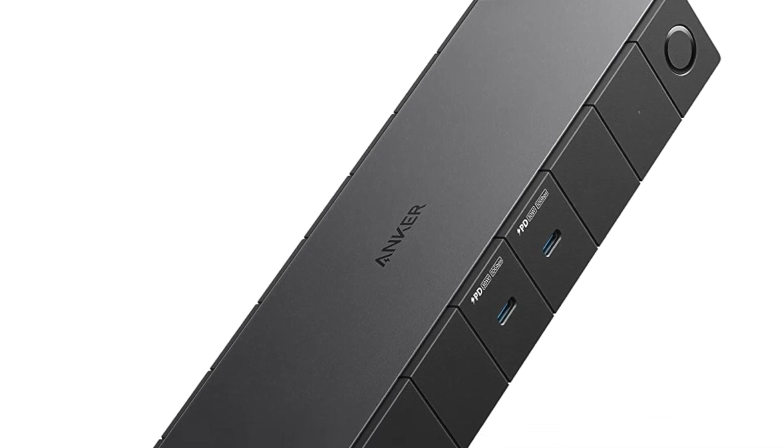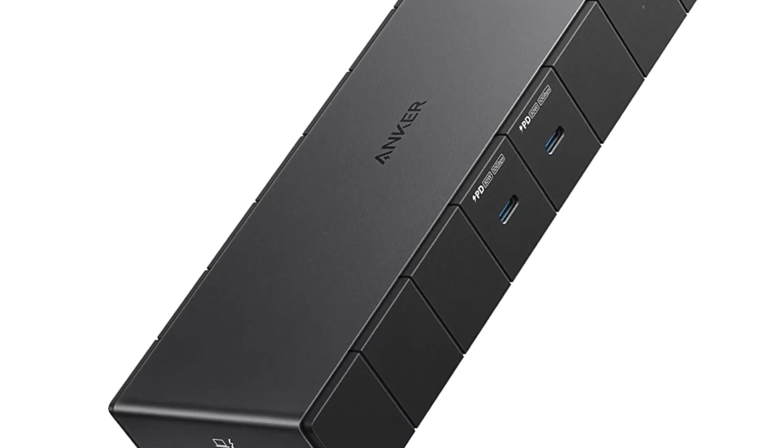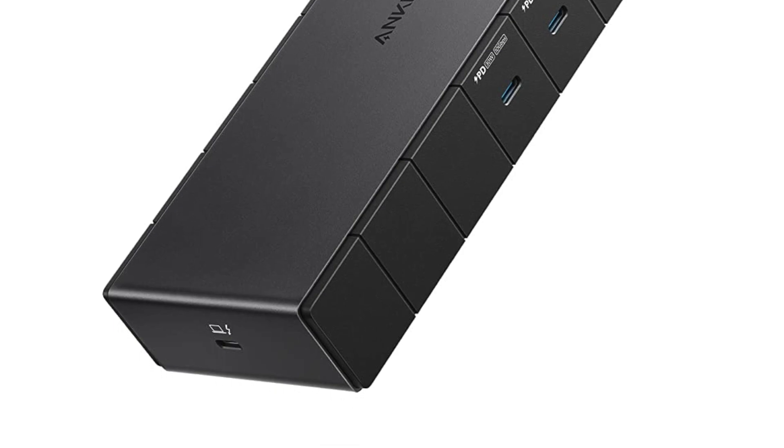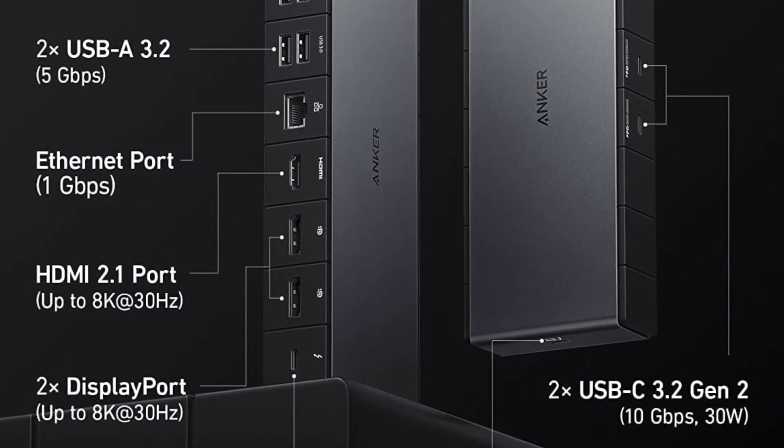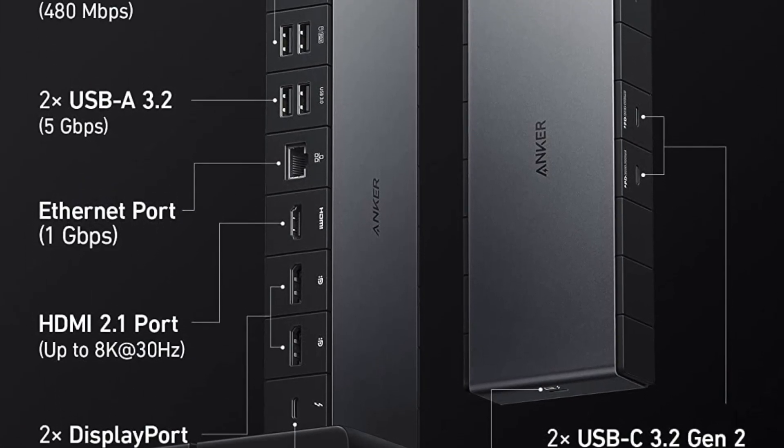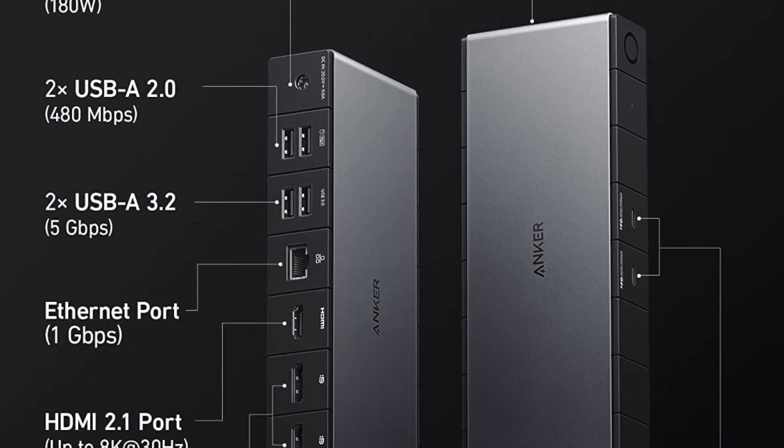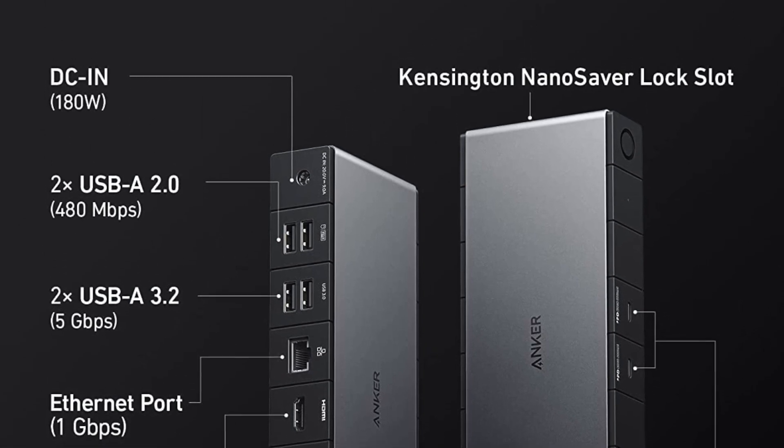The two USB-C ports support up to 10 Gbps data transfer speeds and 100 watts power delivery, allowing you to charge your laptop while using the docking station.